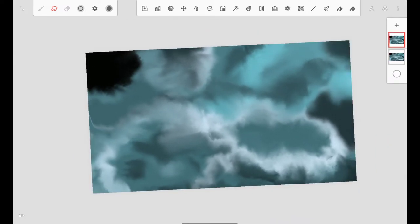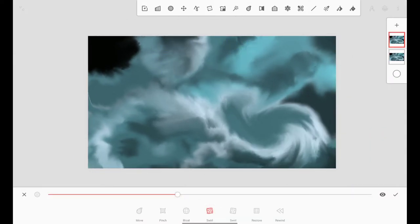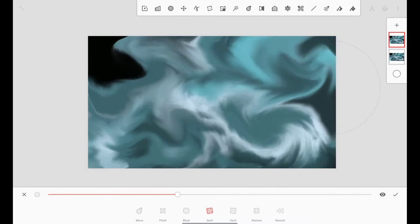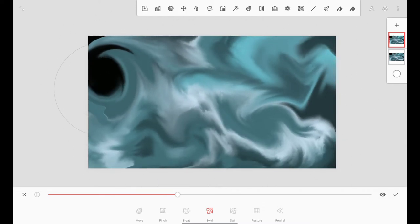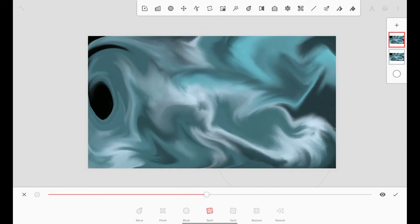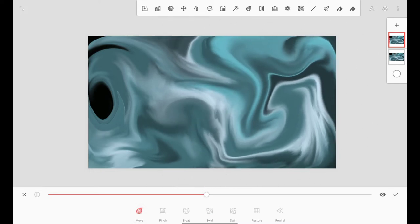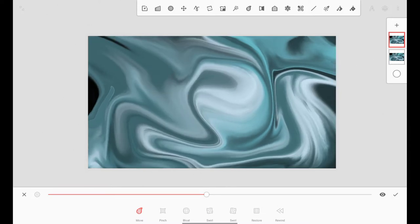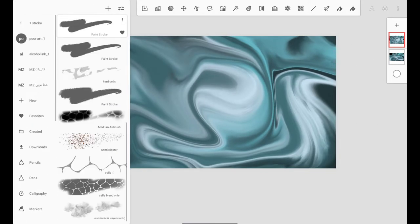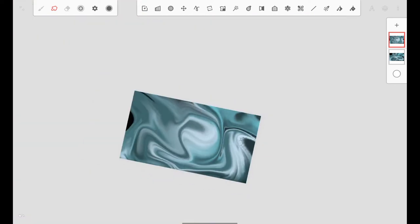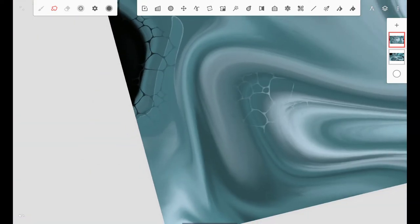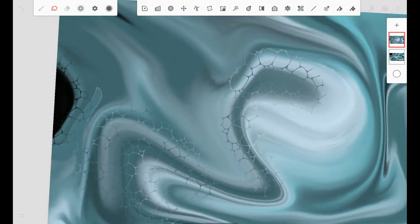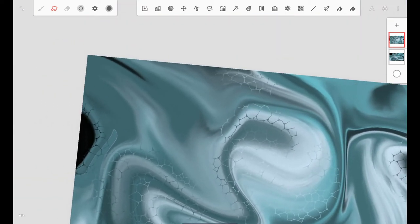So it's almost done now. I have duplicated my layer and now I'm using the liquify tool. Here I'm using swirl to give it a nice look. I really liked the previous background, that's why I duplicated it. Now here I am creating the cells. I have created this cell brush, so if you want it, let me know in the comment section and I'll share it with you.